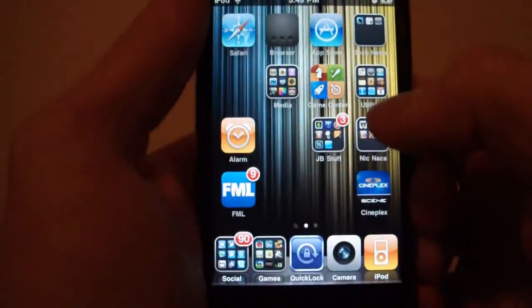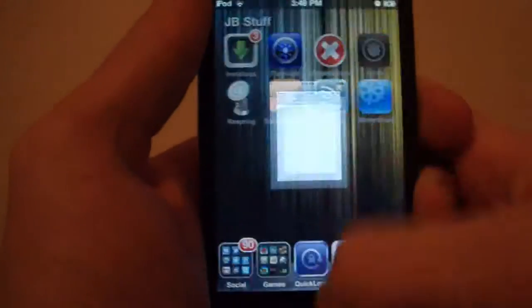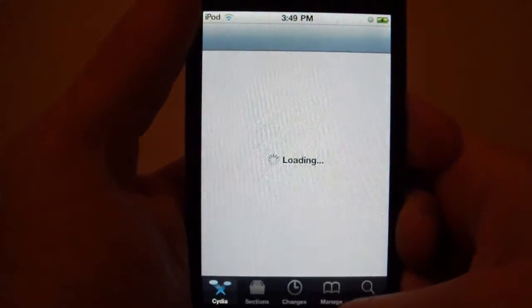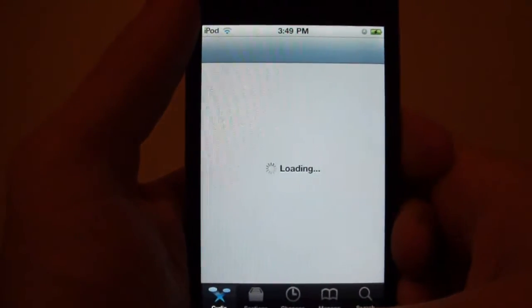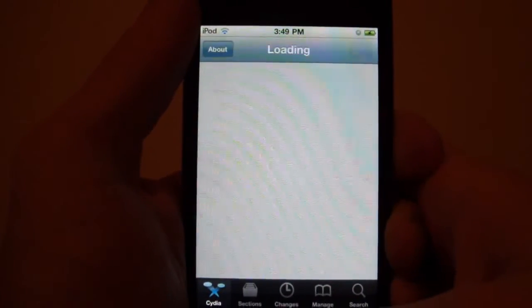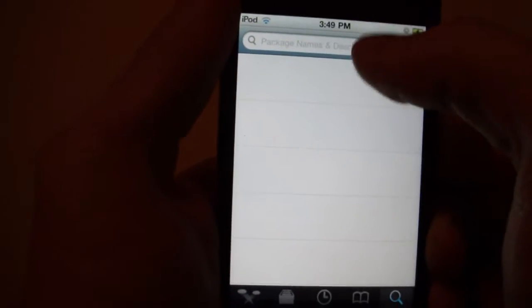So how you get this tweak: you go into Cydia. Now you will need Winterboard for this if you don't already have it. So we'll let Cydia load. Now this is a free tweak, just to let you know.